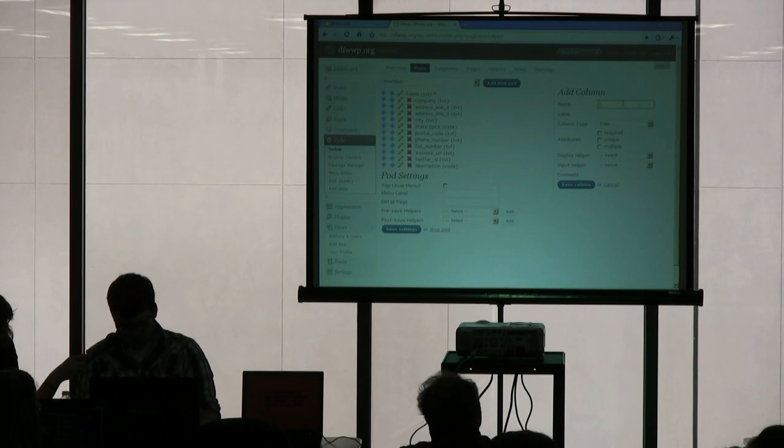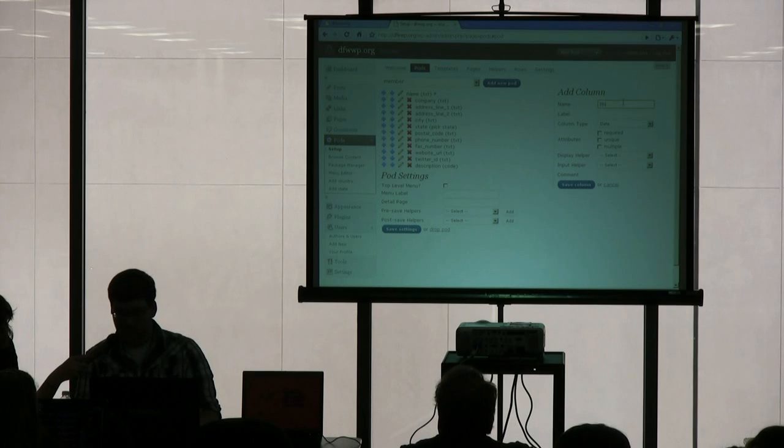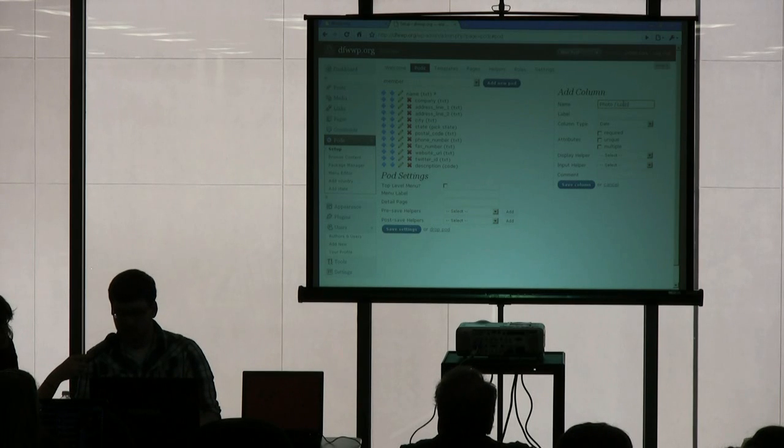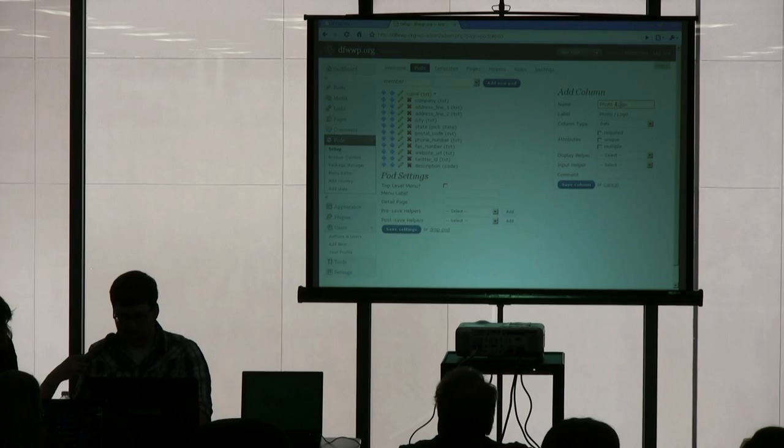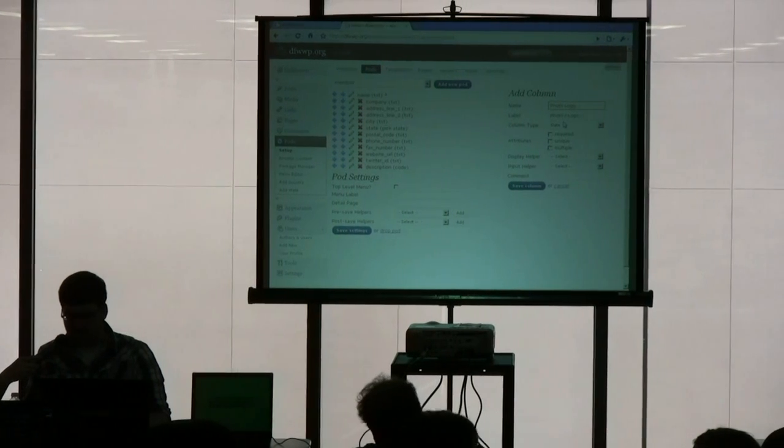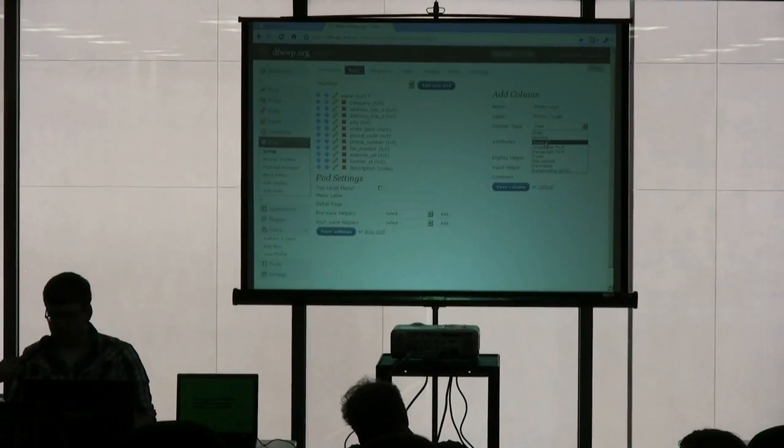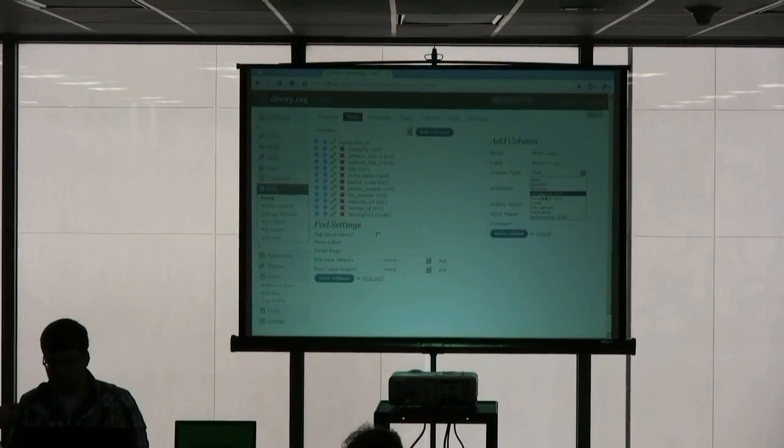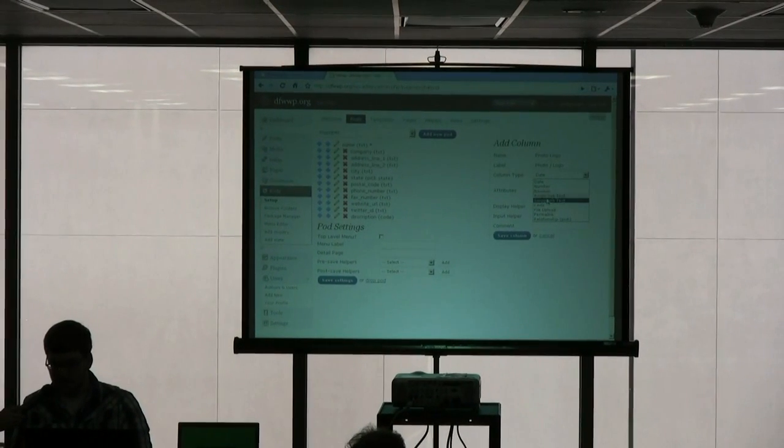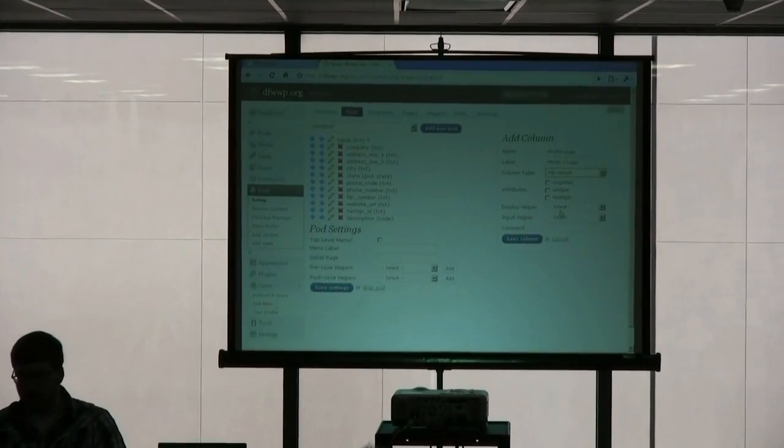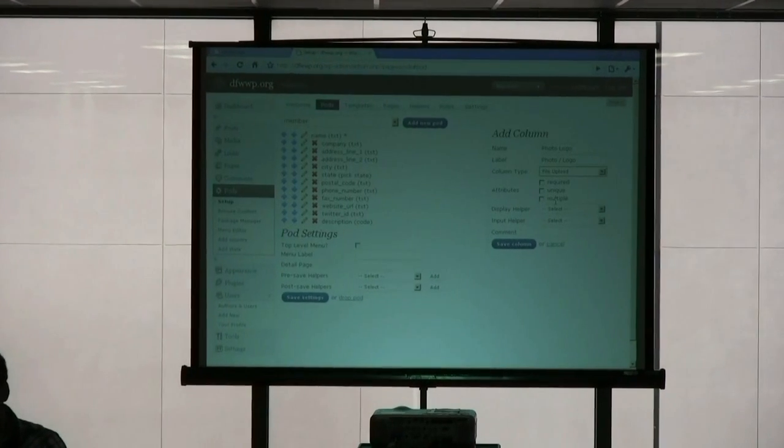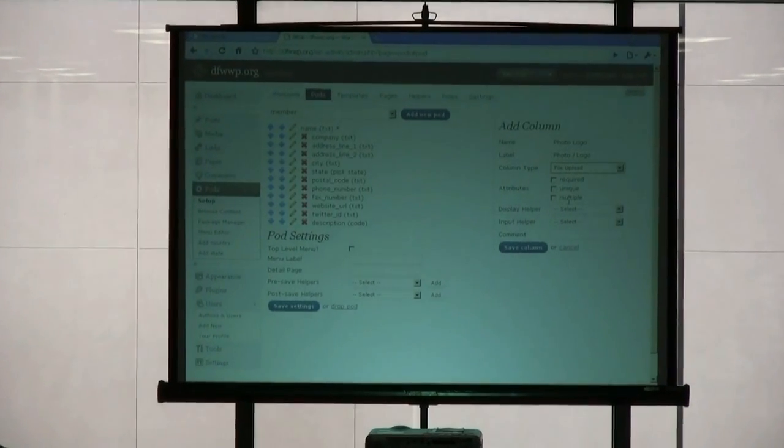And then we have photo or logo. I'm just going to take that out because it makes it easier. Alright, so we're going to use file upload for that one. And by the way, Matt, he's the lead developer of pods.